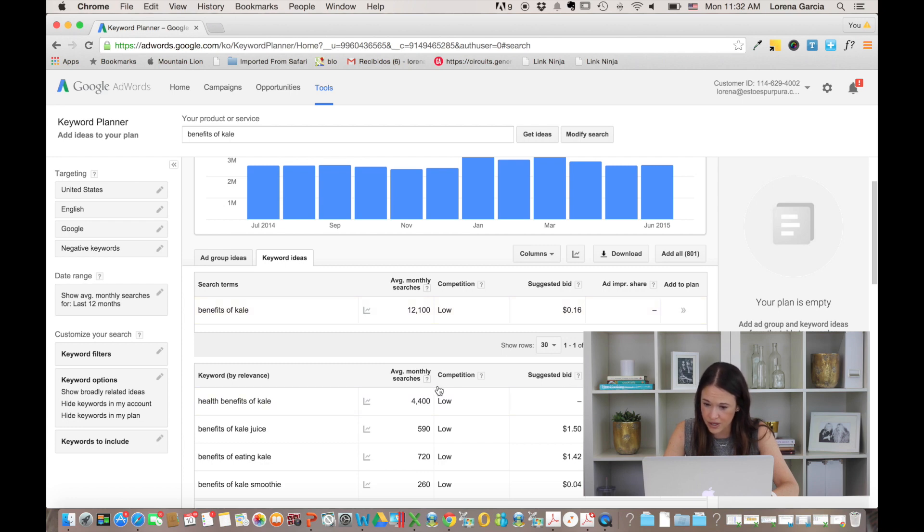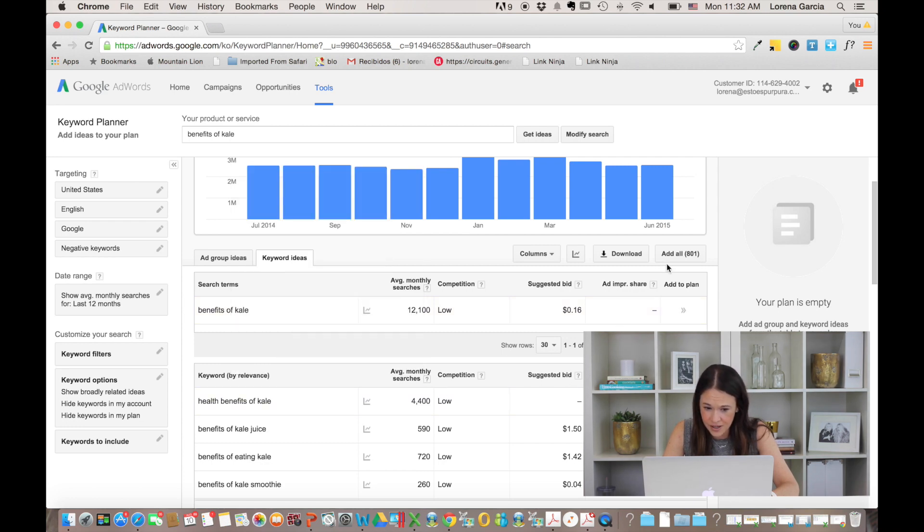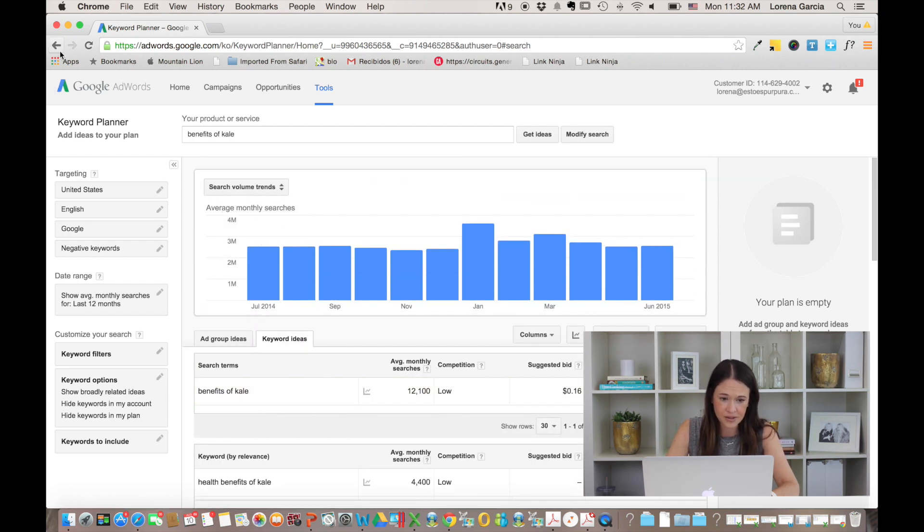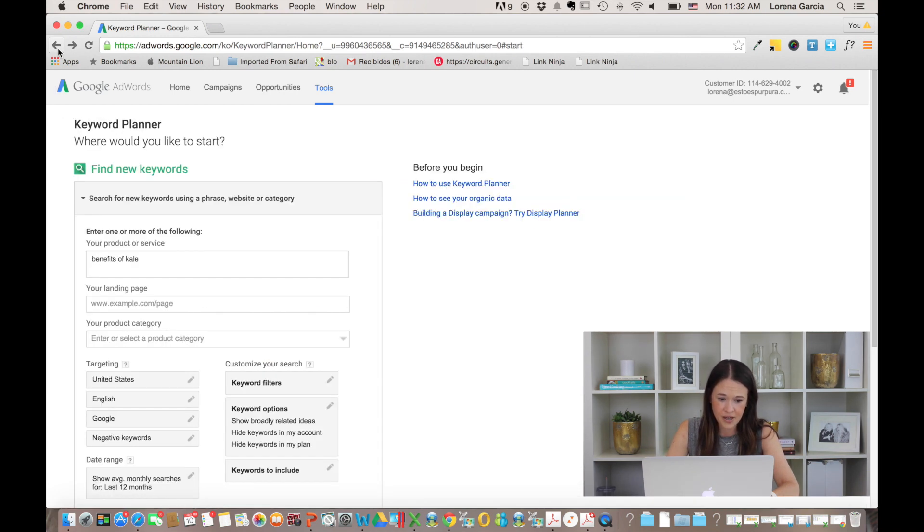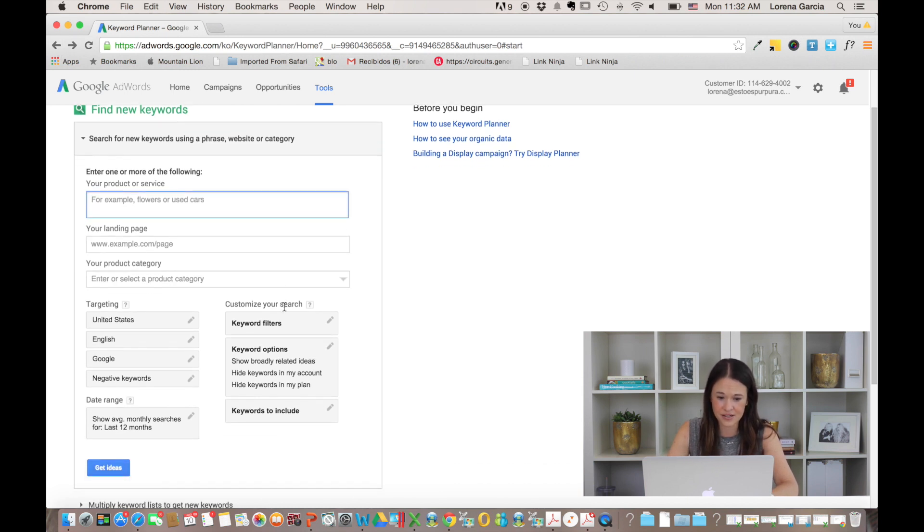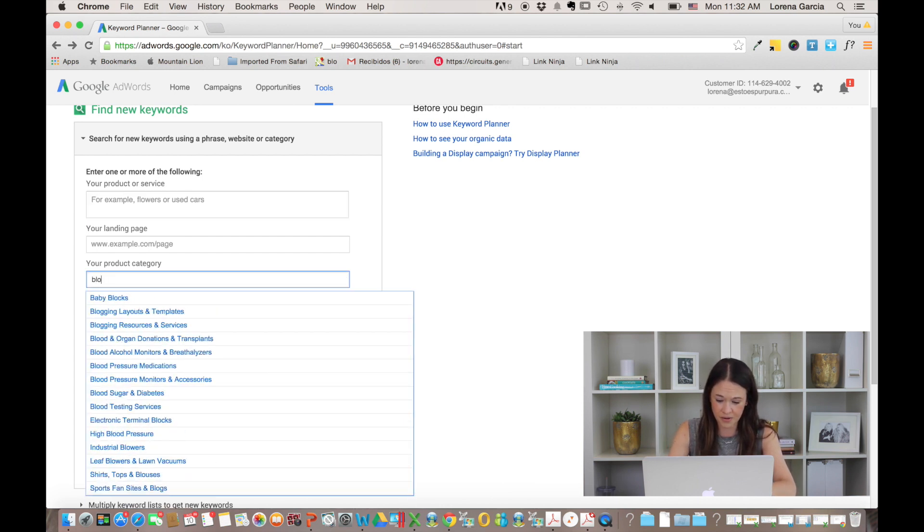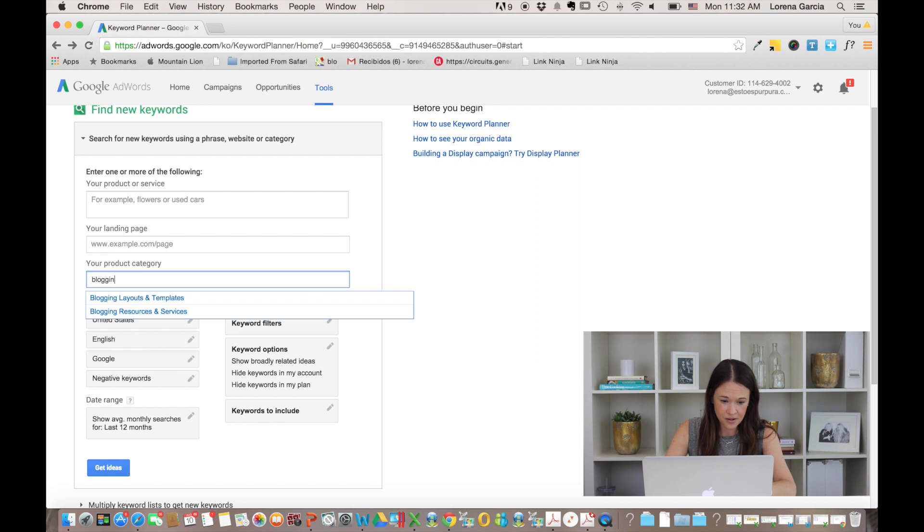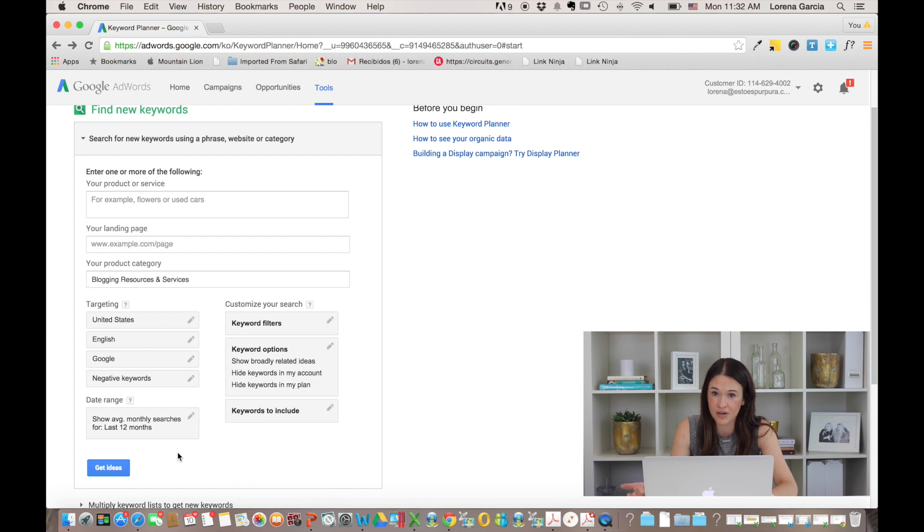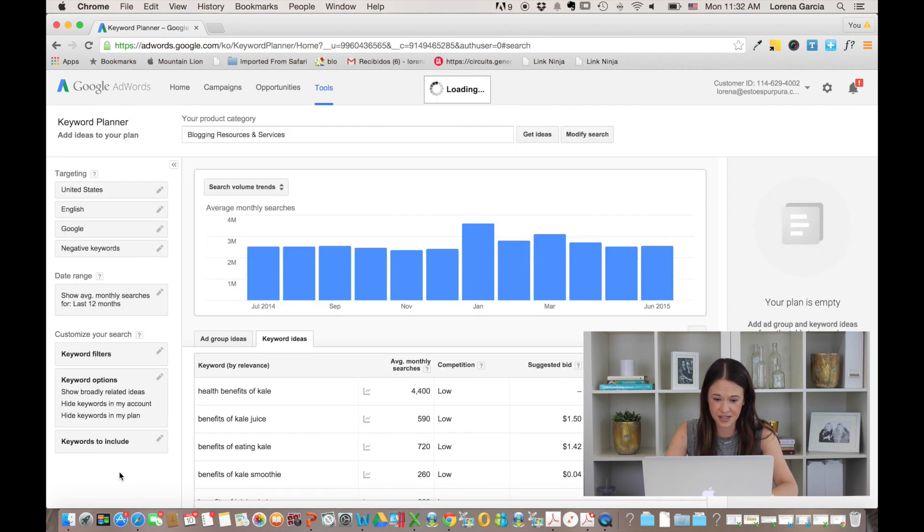And then also what you can do here is, we can go back to where we were in the beginning and we're going to get rid of benefits of kale. And what you can do here is enter your product category. So for example, for Blogettes, it would be blogging and it will be blogging resources and services. And I want Google to let me know what kind of keywords I should be using throughout my articles and throughout my content so people could find me. So I'm going to do blogging resources and services and then get ideas.